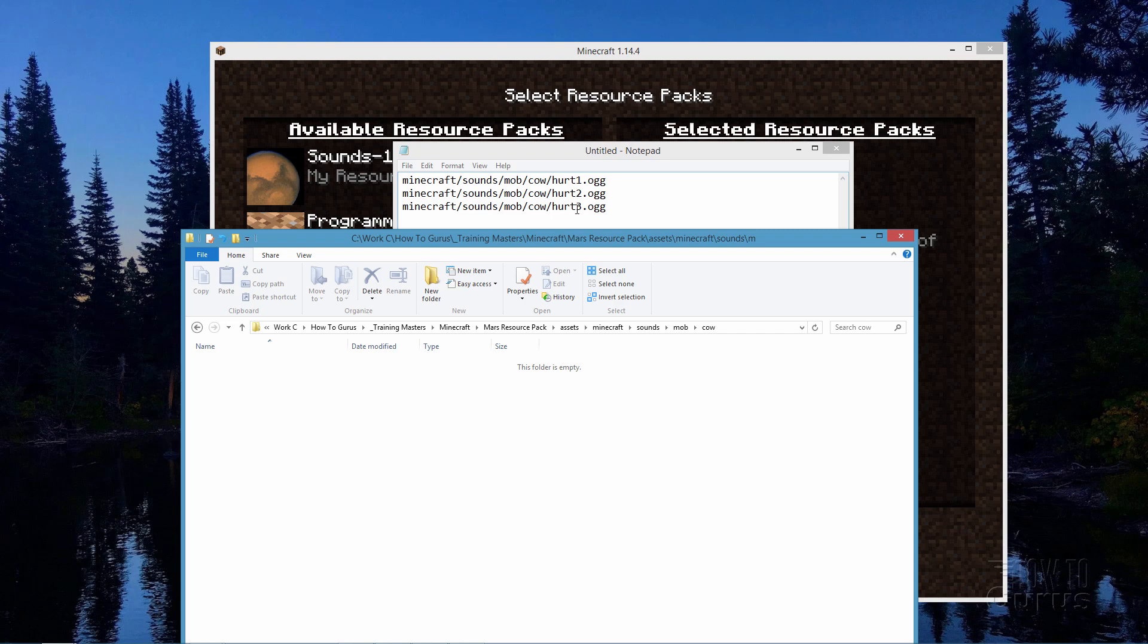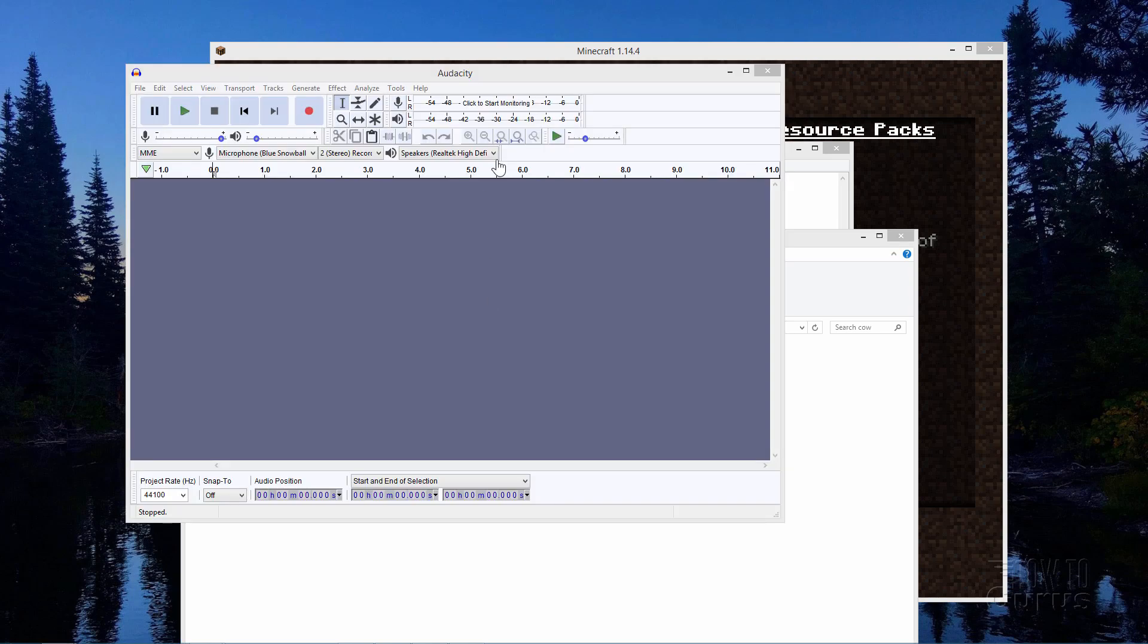Okay let's now bring up a program to edit our sounds. The one I like to use is Audacity because it's free and it works very well. It's very easy to search for Audacity but I'll go ahead and put a link on my Minecraft page for that as well. Okay let me bring that up and there it is.